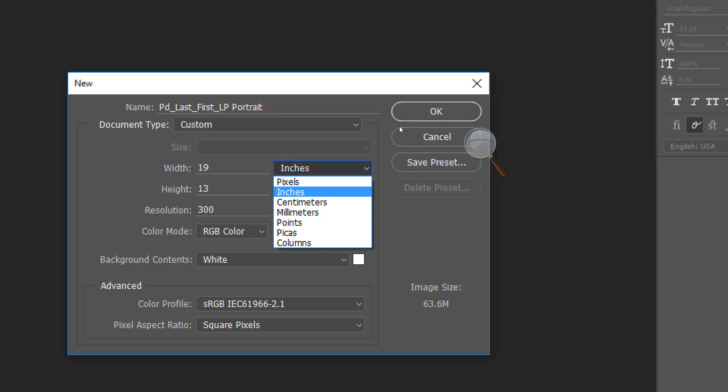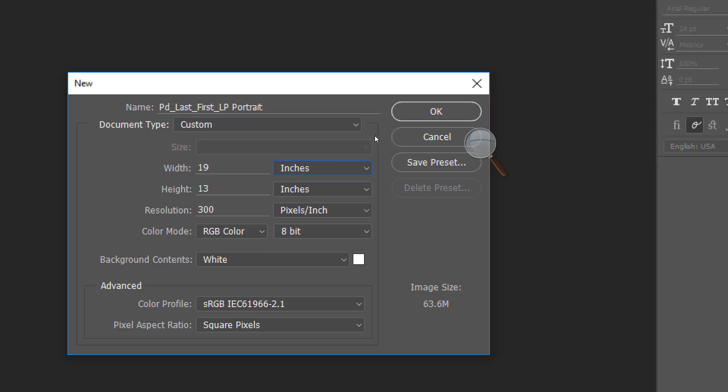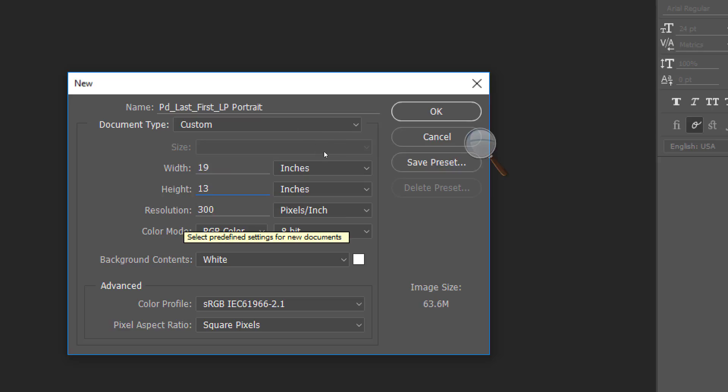Start out by checking that your width is in inches and enter 19 inches. For your height you want 13 inches. For your resolution you want 300 because this is a print assignment. Click OK.